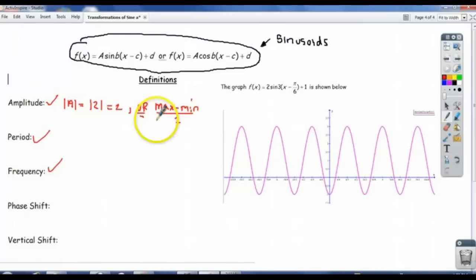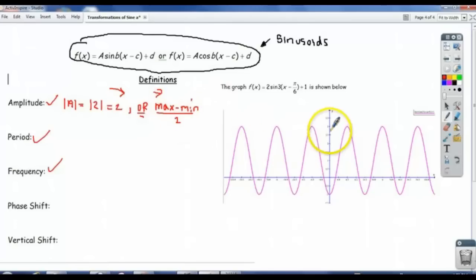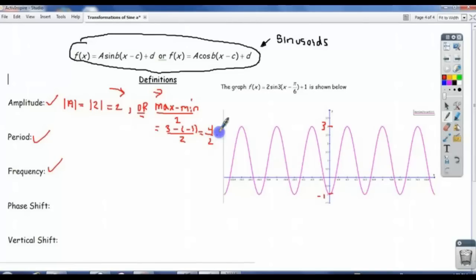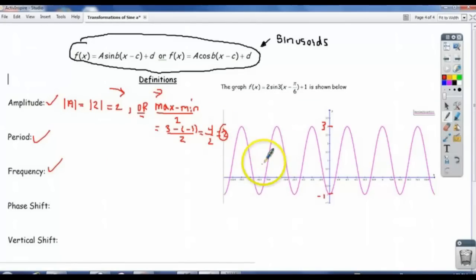You could also get amplitude by doing the max value minus the min, divided by 2. In our case here, the maximum value is 3, and the minimum value is negative 1. So it would be 3 minus negative 1, divided by 2 — that's 4 over 2, which is 2. Either way you calculate it, you get 2. There's our amplitude.